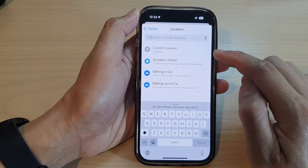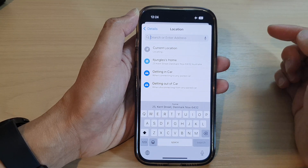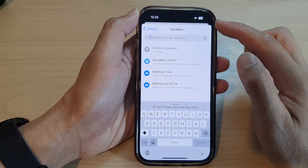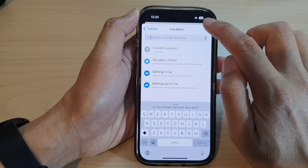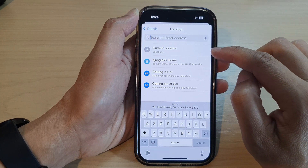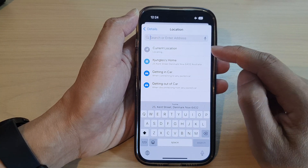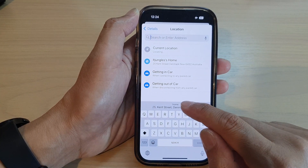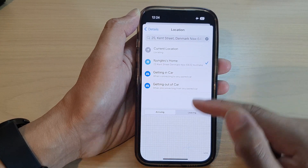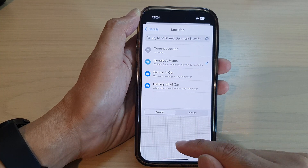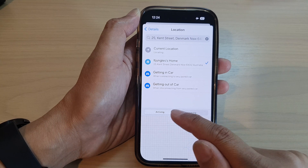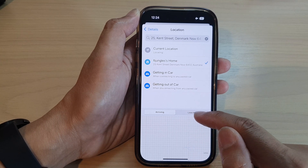Now in here, you can choose Current Location. For this to work, you need to turn on GPS. Because I've put my phone on airplane mode, GPS is currently not working, so I can select an address. Select an address and at the bottom here, select the location for when you are arriving or when you are leaving.